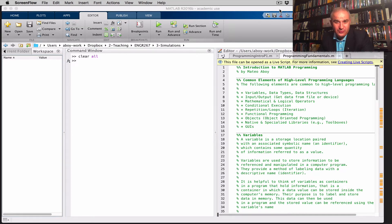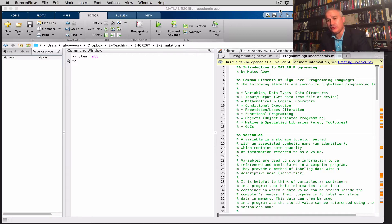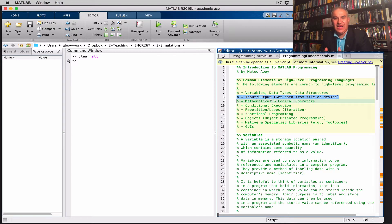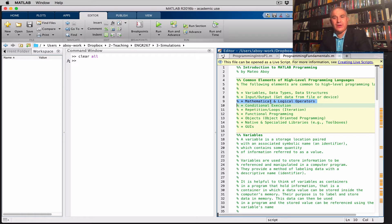Hello and welcome back. This is our third video in this series about programming using MATLAB or Octave — a high-level, interpreted, domain-specific programming language with a focus in engineering and scientific computation. In video one we went over variables, data types, and data structures. In video two we went over input and output — how to get data from the keyboard, a file, or a device, and how to output data to a 2D screen, file, or device. This is video three, where I'm going to go over mathematical and logical operators.